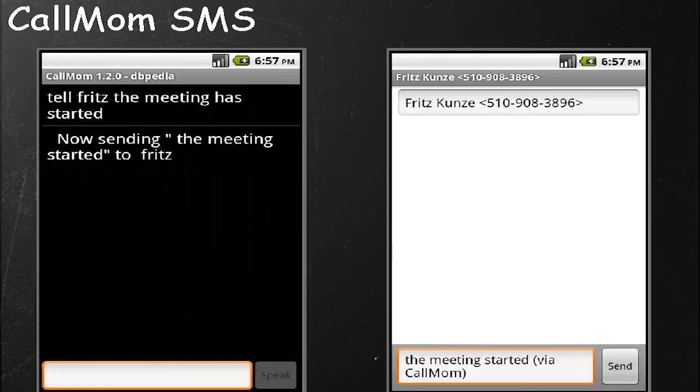It does SMS messaging. You can say 'Tell Fritz the meeting has started,' and it launches the SMS app. It actually reads back the text to you, which is different from the way Siri works — Siri just displays the text it's about to send. This is good for hands-free operation because you get audio verification that it properly recognized what you said.